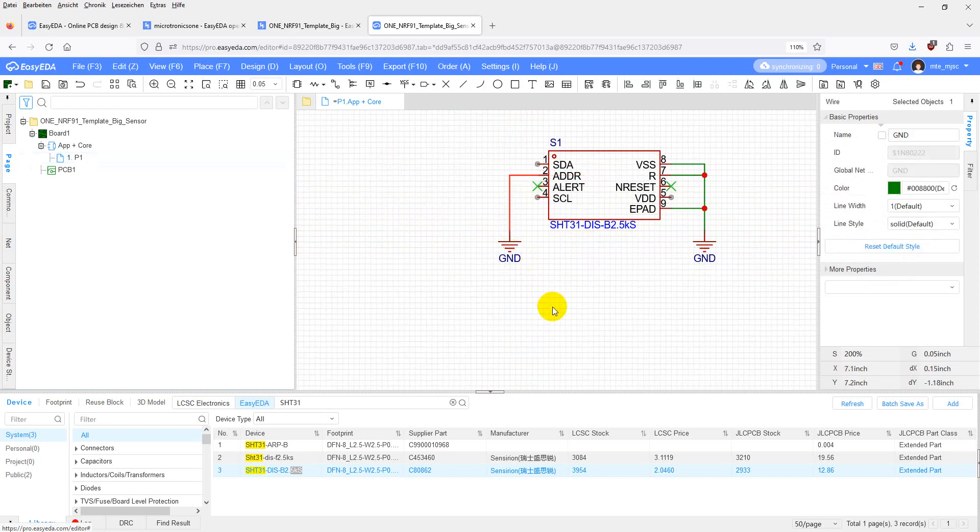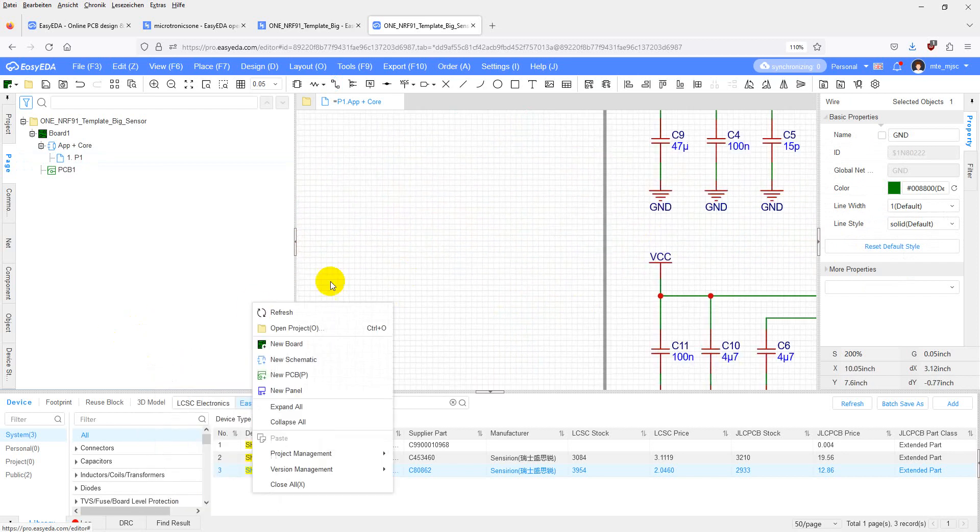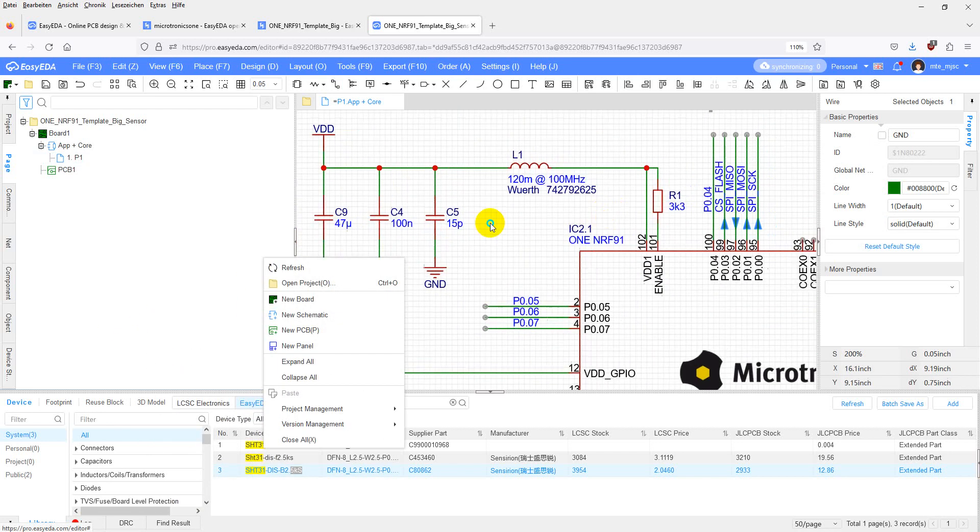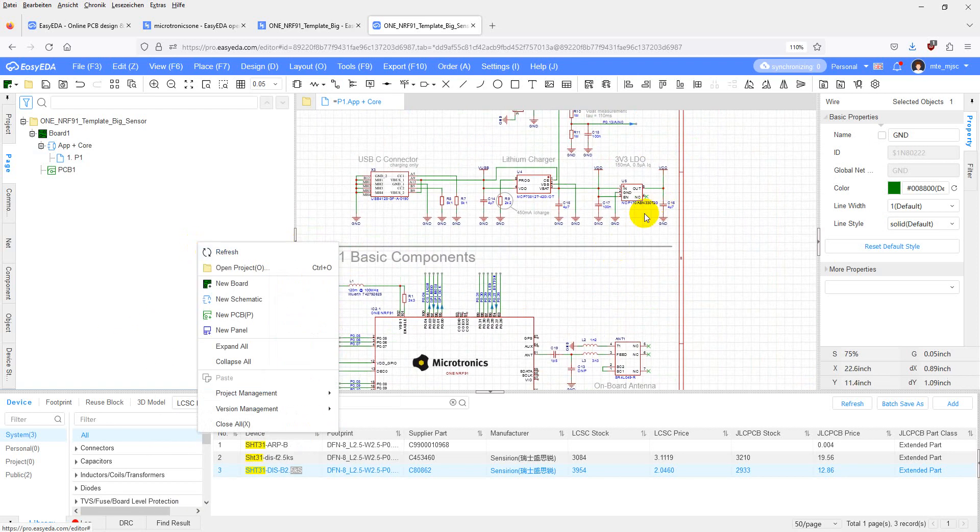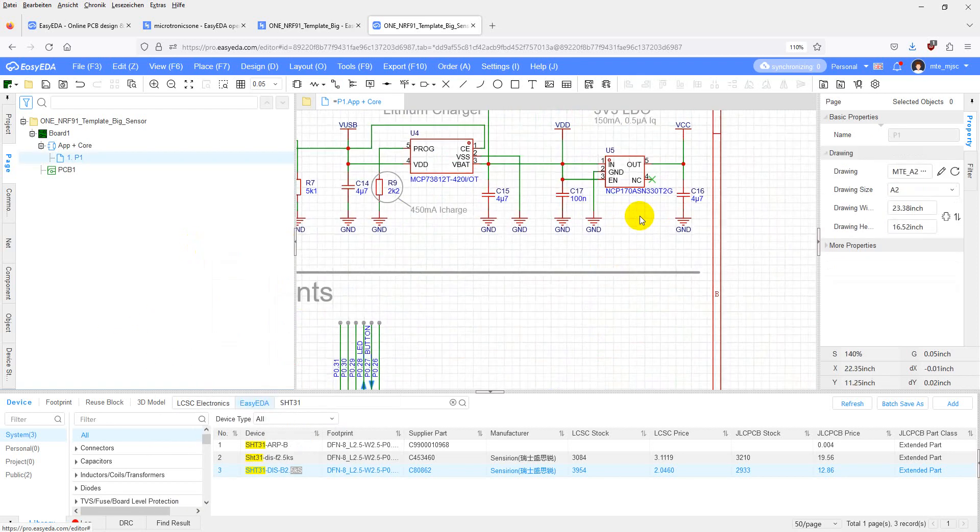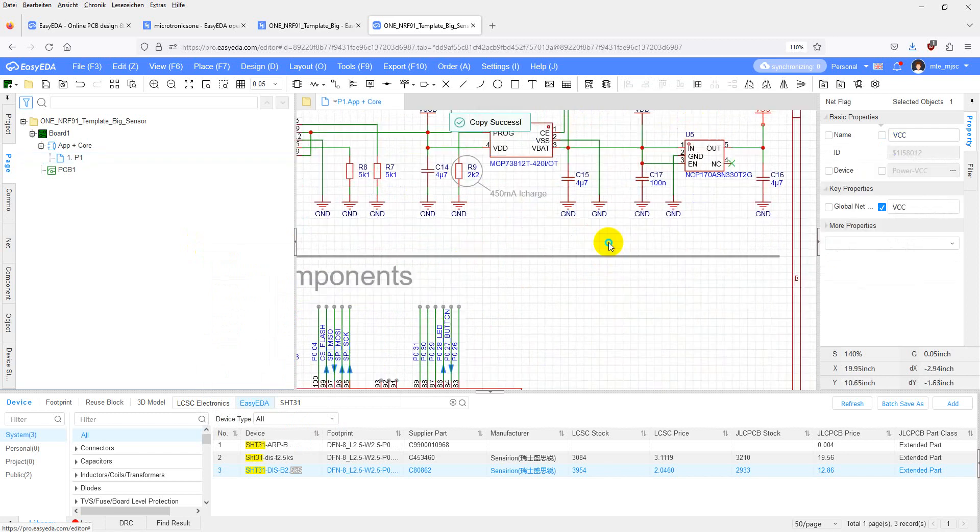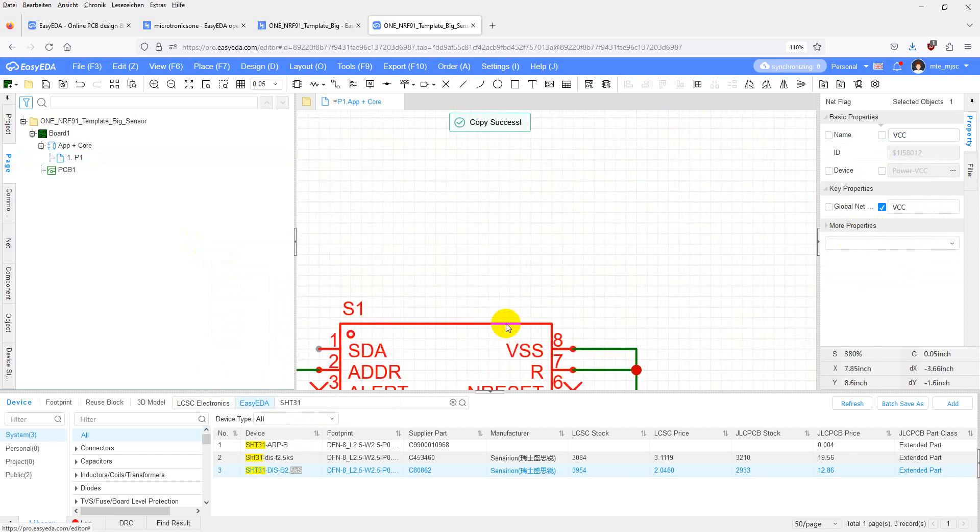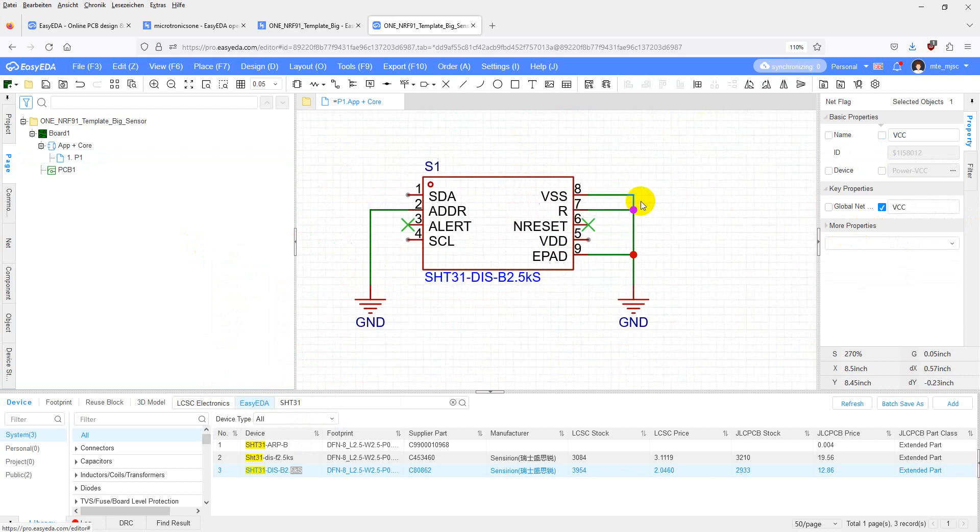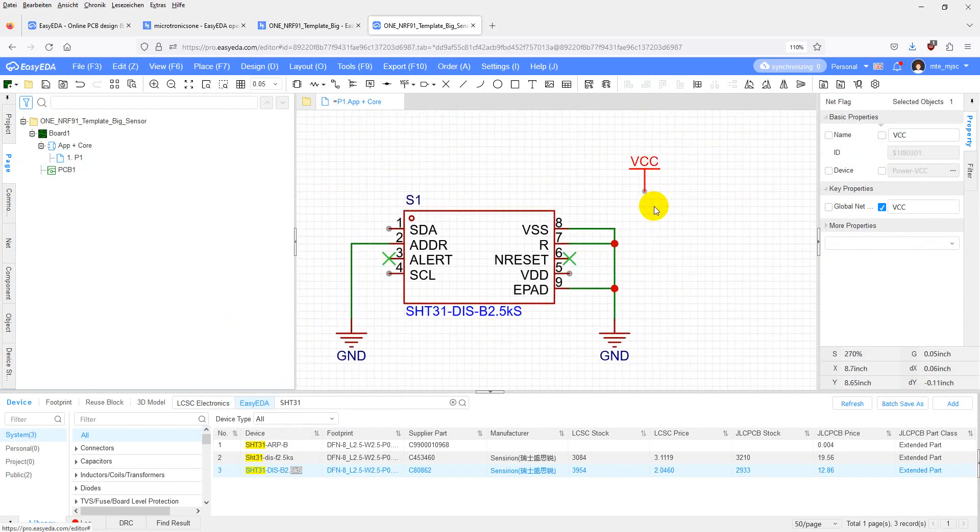Then we want to power it from VCC. The regulator on the template, which is right here, has enough current capacity for additional components. Just copy the symbol of a VCC net and place it beside your sensor. Connect it to VDD.